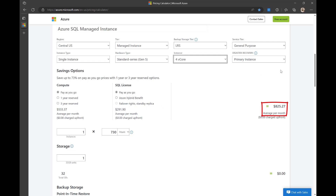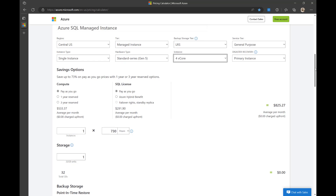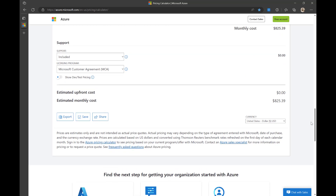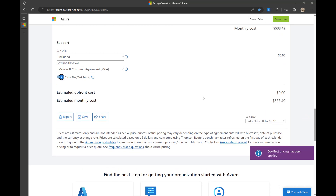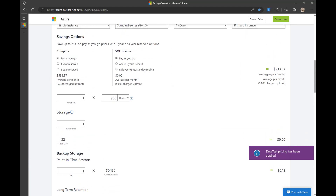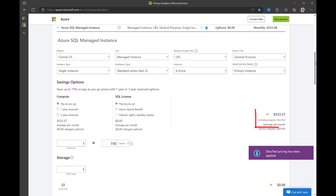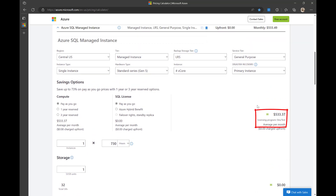Now, scrolling down, you will find an option to apply DevTest pricing. After applying it, scroll up and the price for your Azure SQL MI has changed.